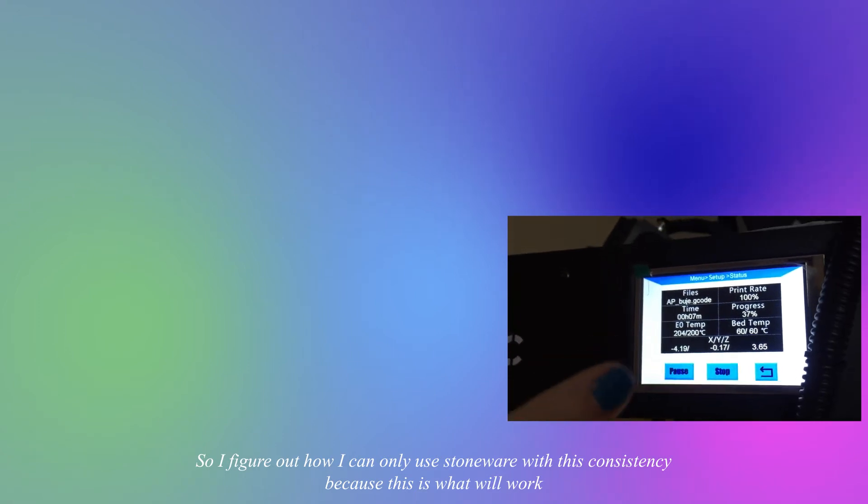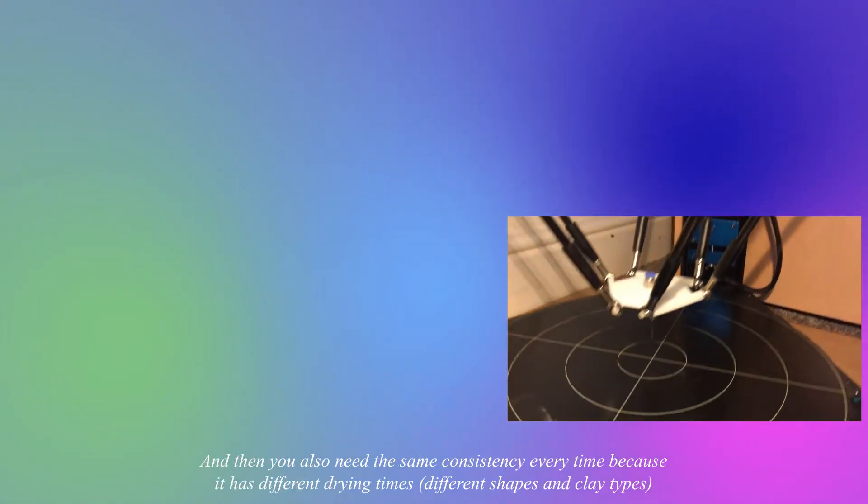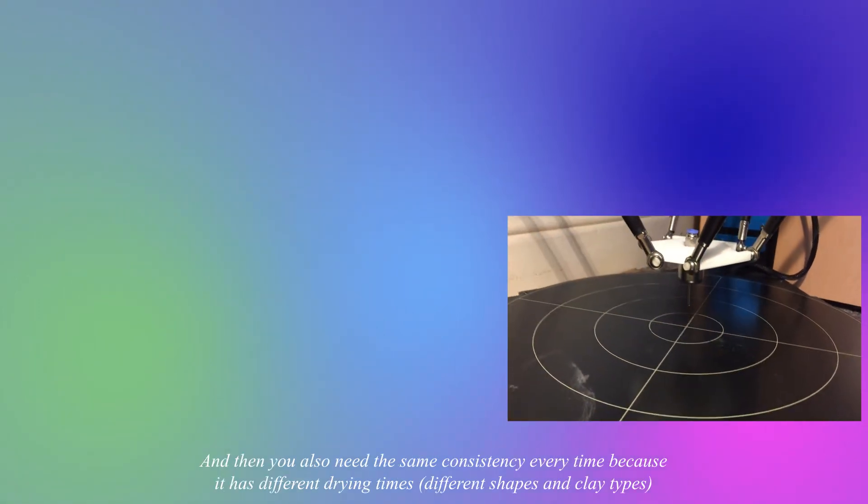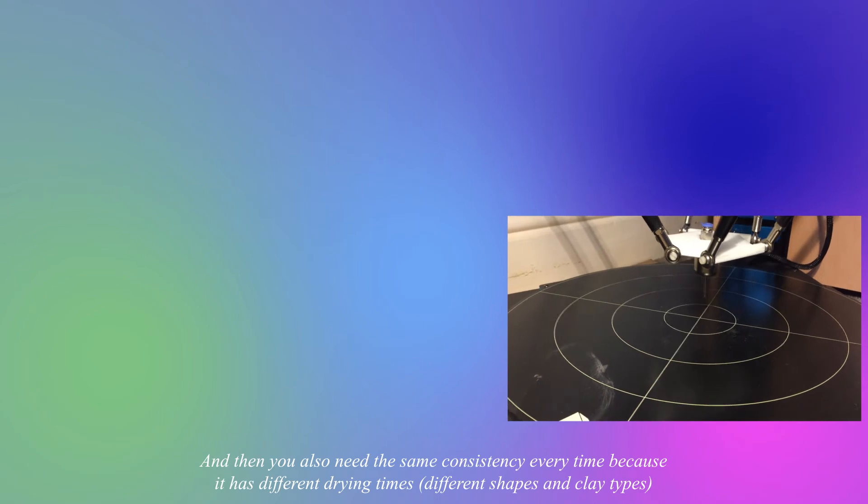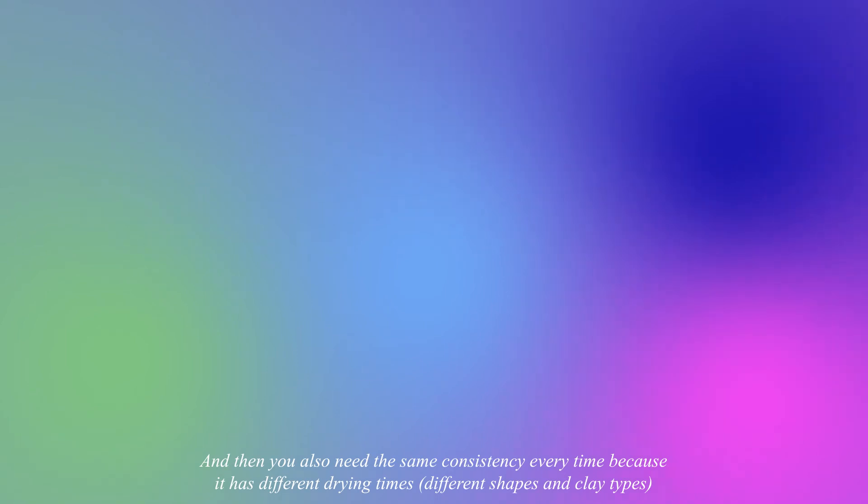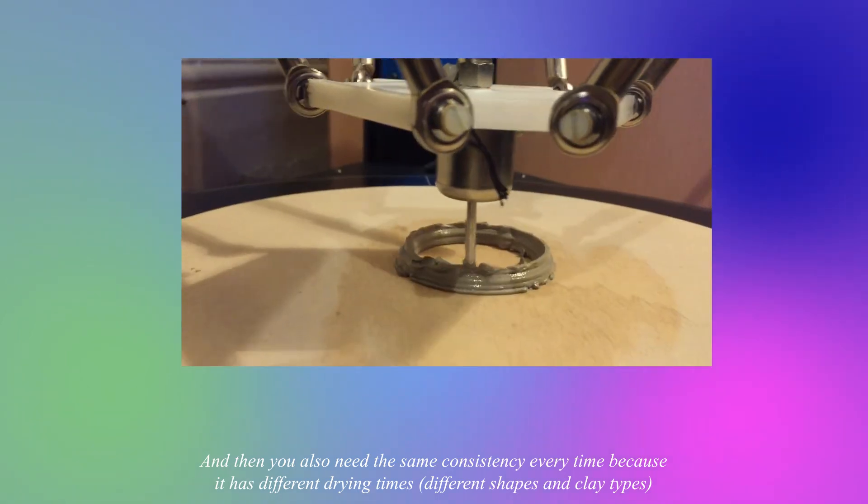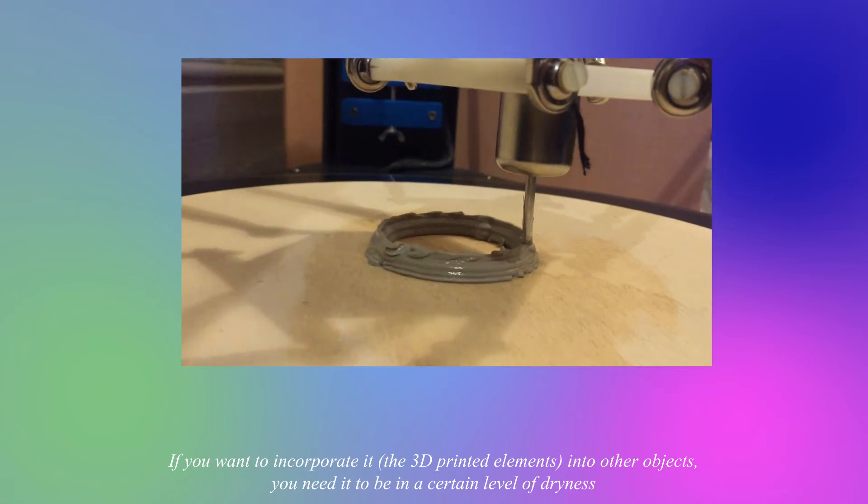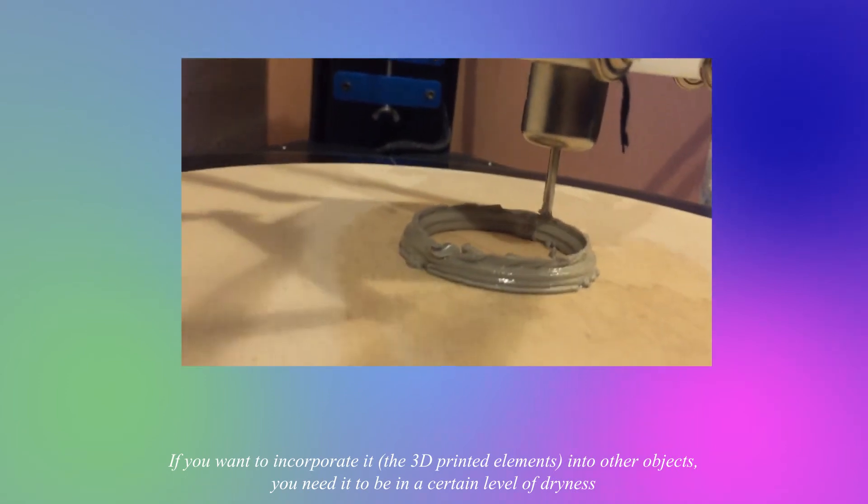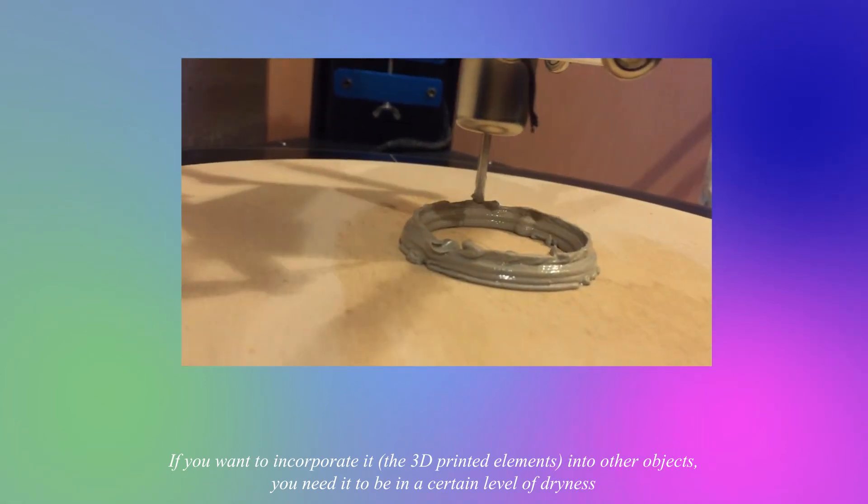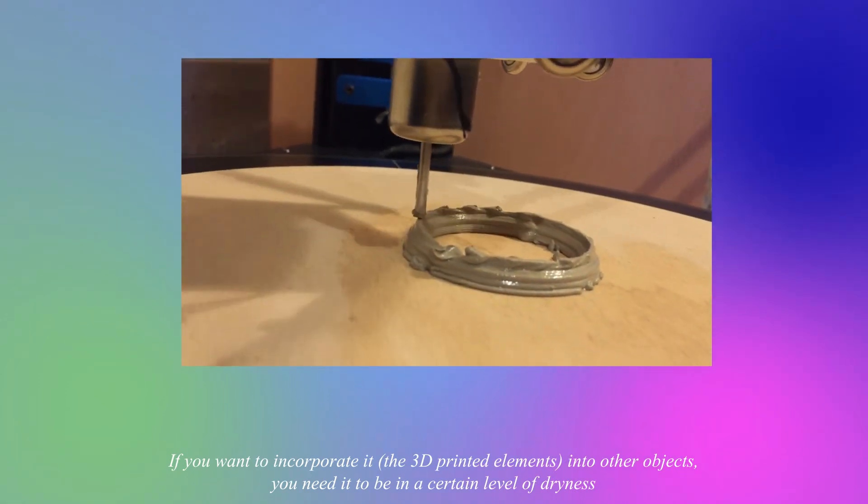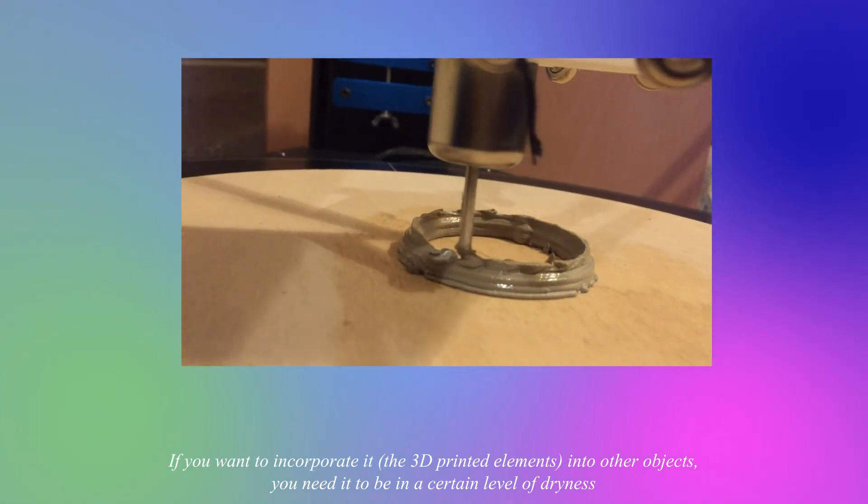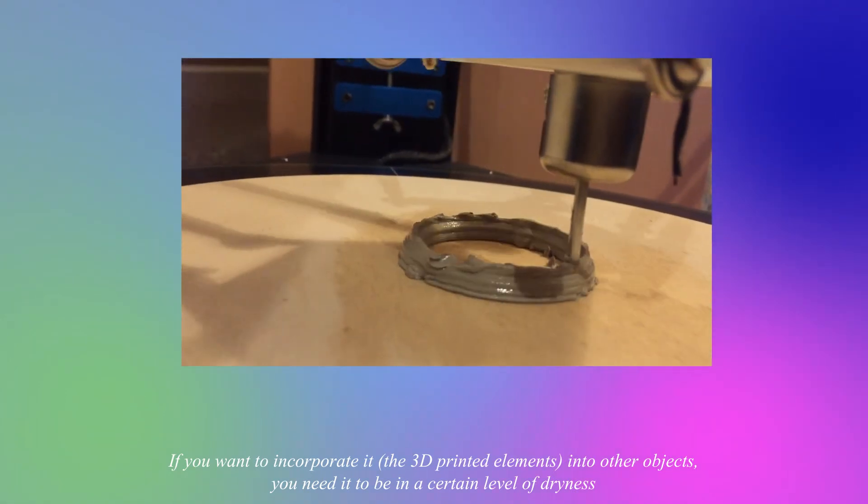So I figured out I can only use stoneware with this consistency because this is what will work. And then you also need the same consistency every time because it has different drying times. If you want to incorporate it into other objects you need it to be in a certain level of dryness.